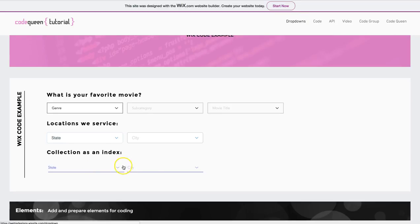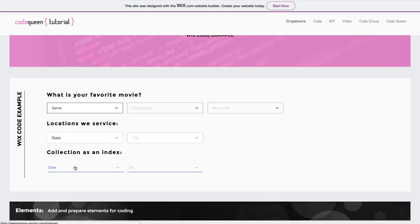In this one, there are two drop-down elements with conditional filtering, but each drop-down element is connected to a different dataset, which are actually also connected to two different database collections. Let's look at those collections inside of the editor.